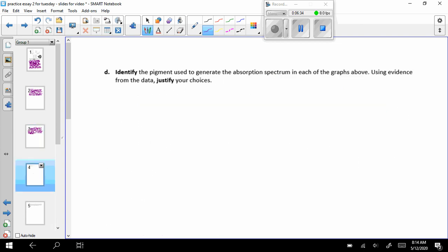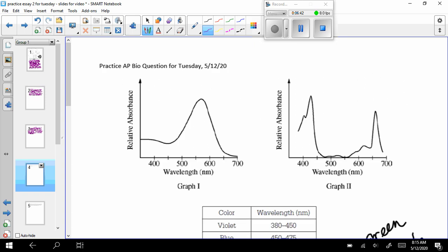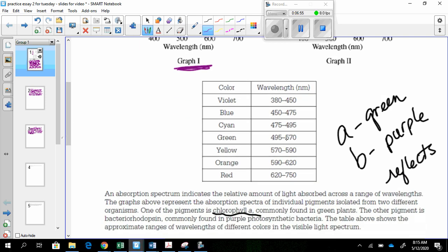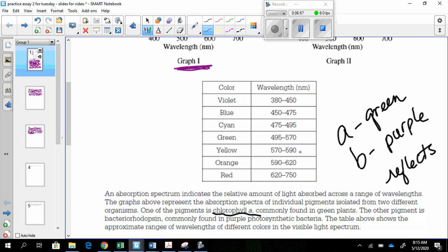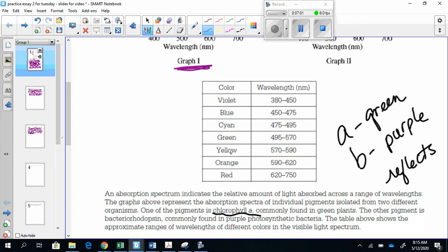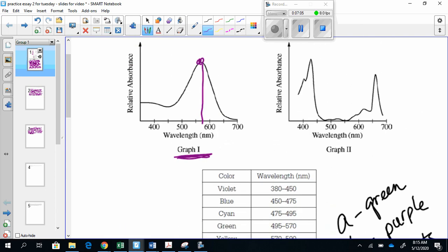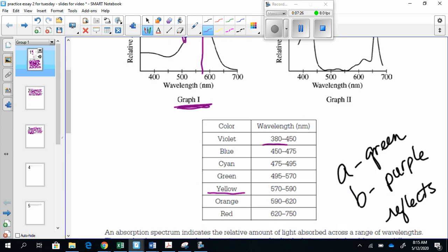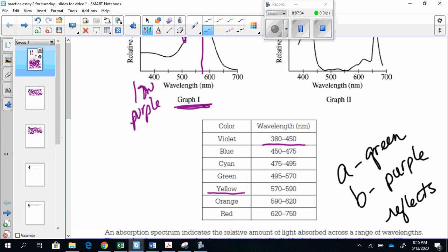Next one. Identify the pigment used to generate the absorption spectrum in each of the graphs above. Using evidence from the data, justify your choices. So I've got to figure out which one is the A one and which one is the B one. So graph one, its absorbance is highest here, which is in the 575 area, so it is absorbing yellow. It is definitely absorbing in the green. So I'm going to just right here, absorbs green. And now because I know it absorbs green, I know it's not going to be the chlorophyll A one because that wouldn't be able to absorb green. But I'm also going to check and find purple. Violet is right here, 380 to 450. Low in the purple.